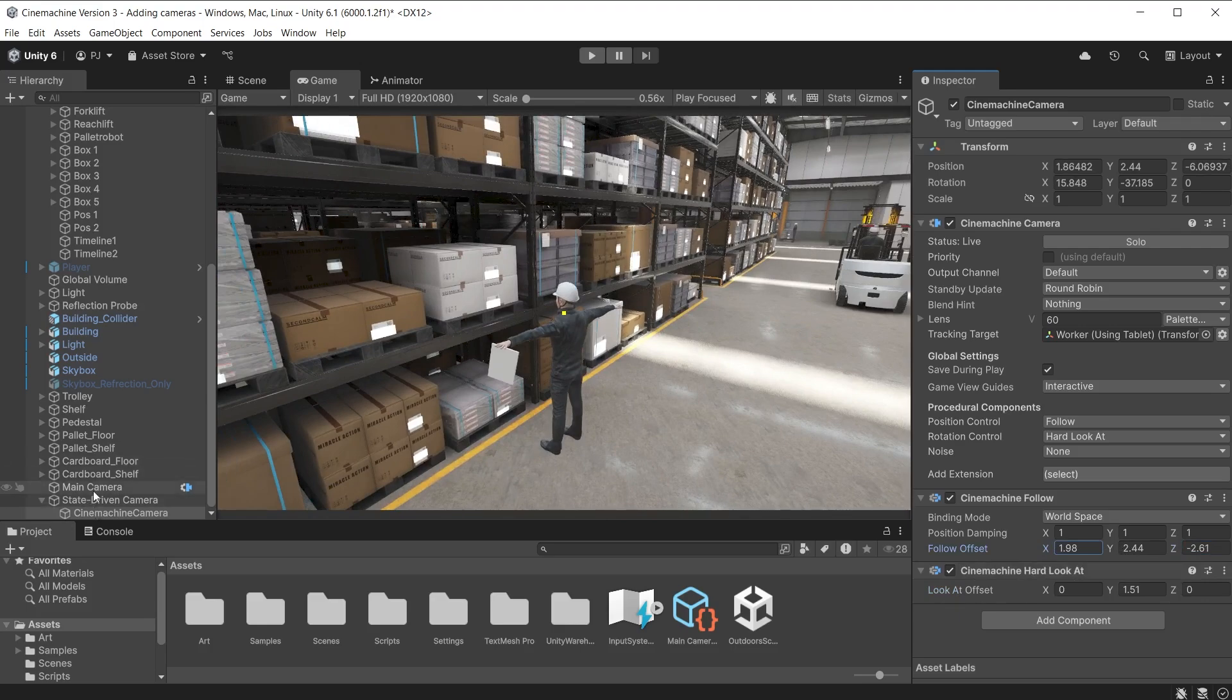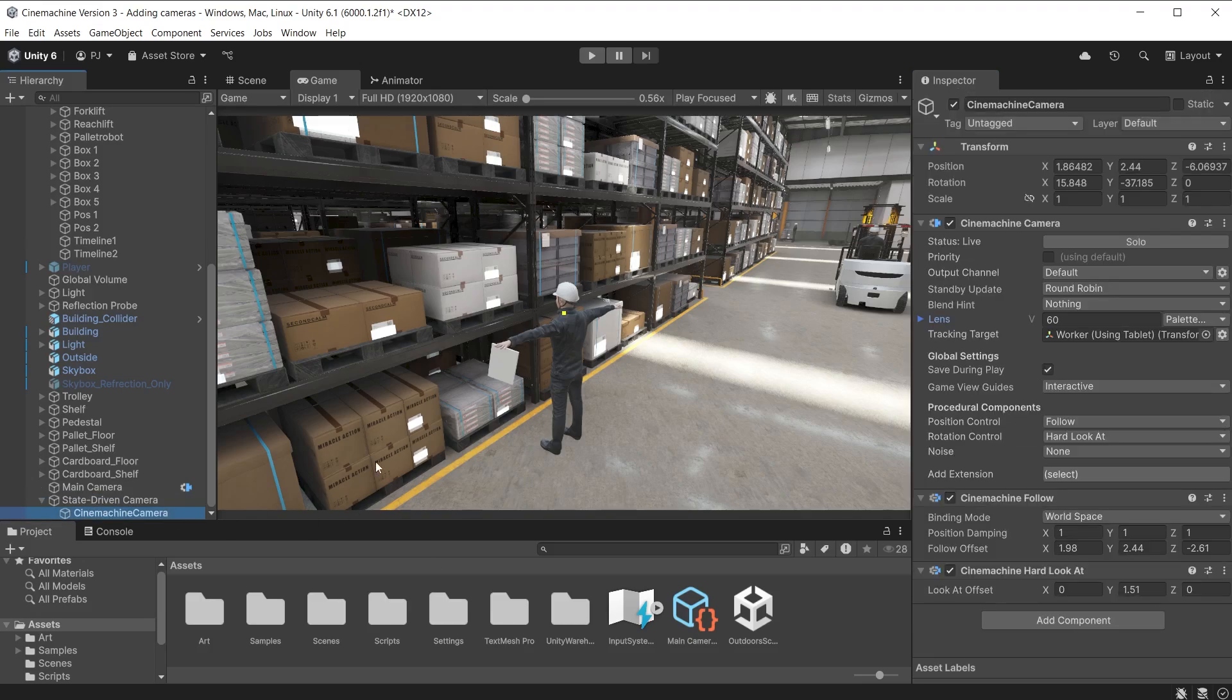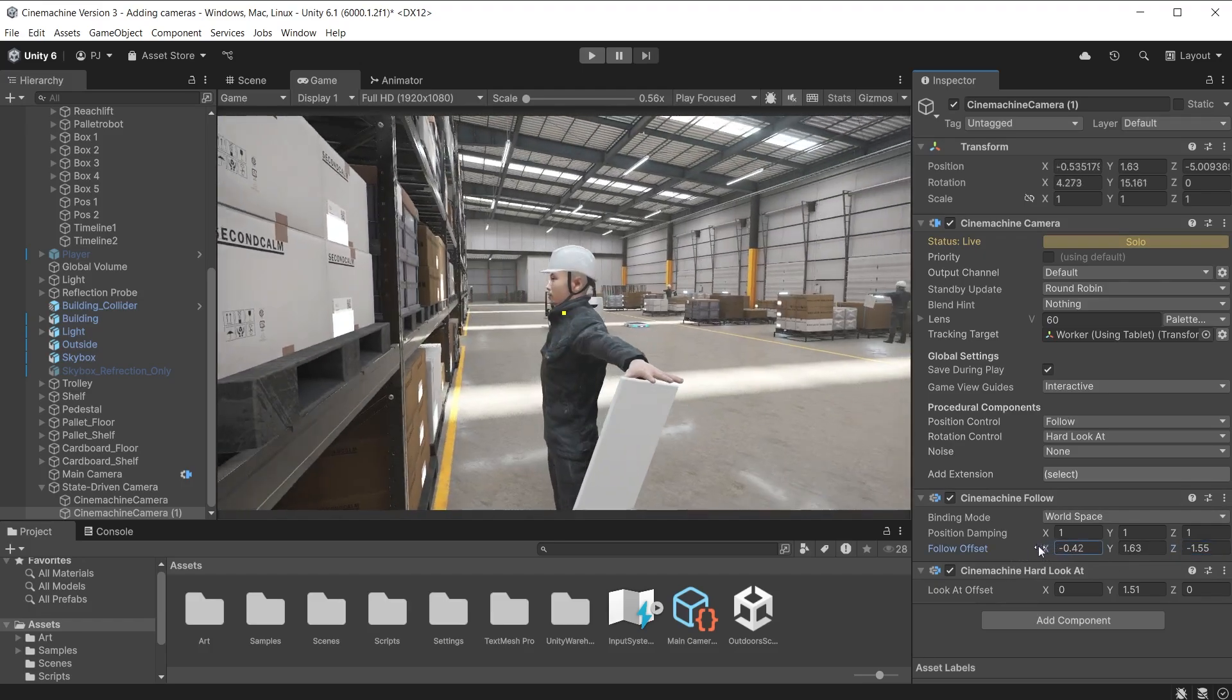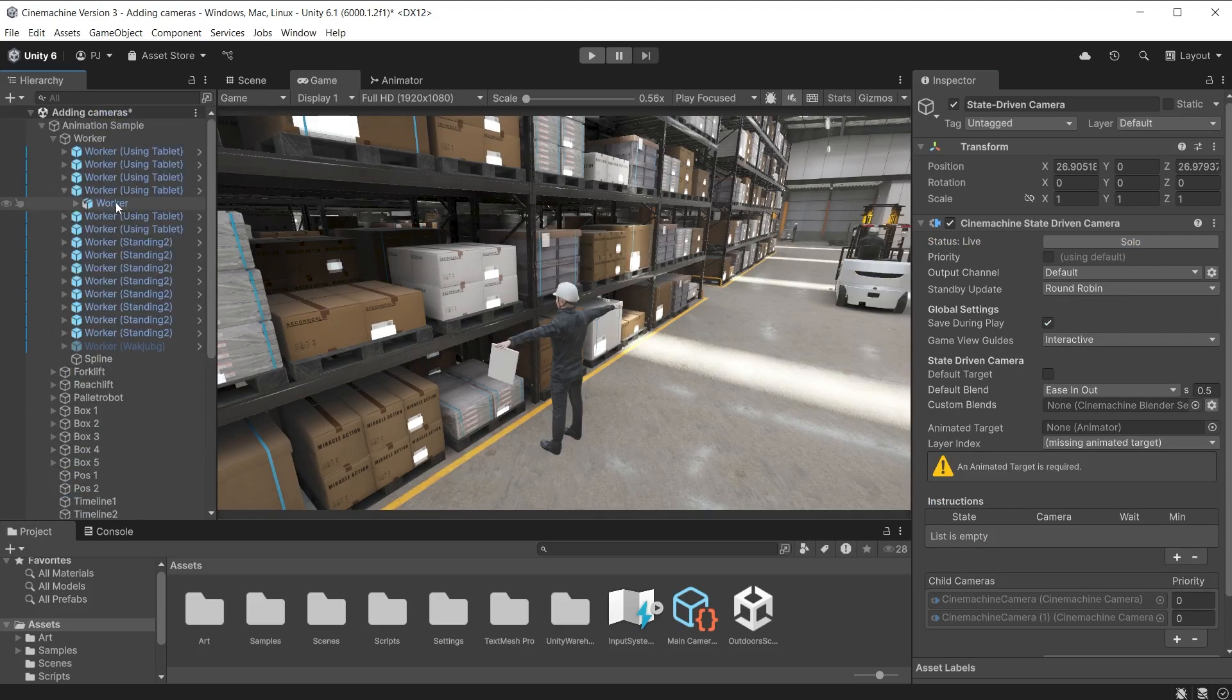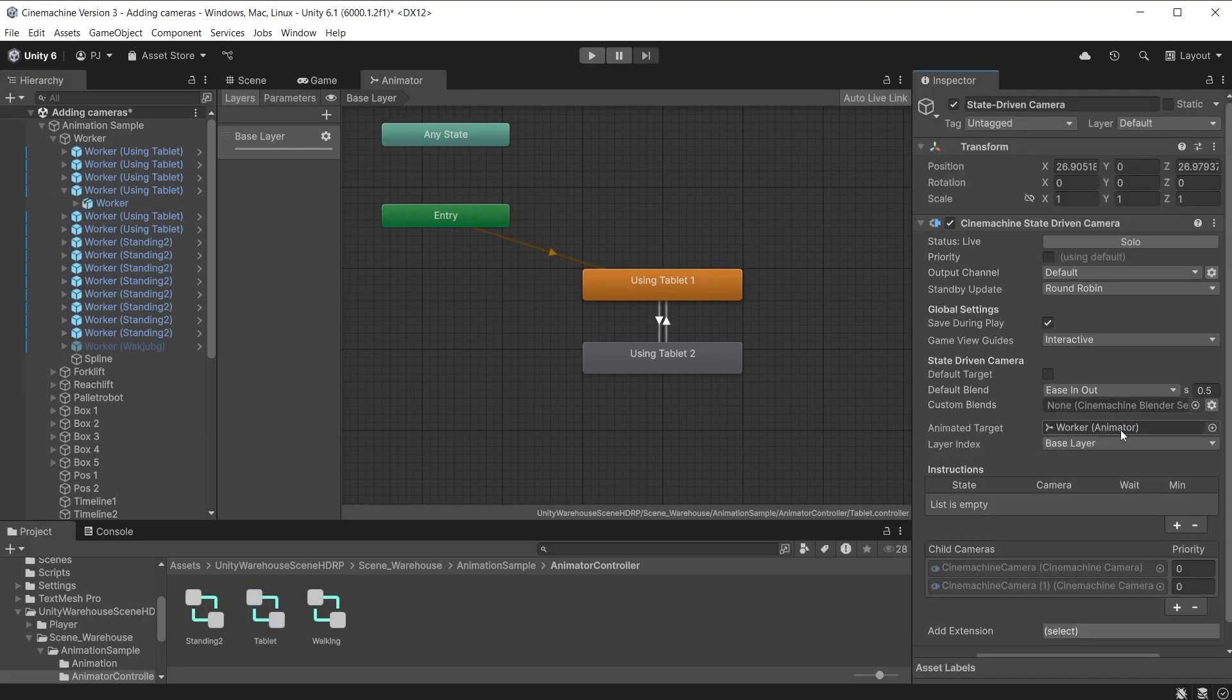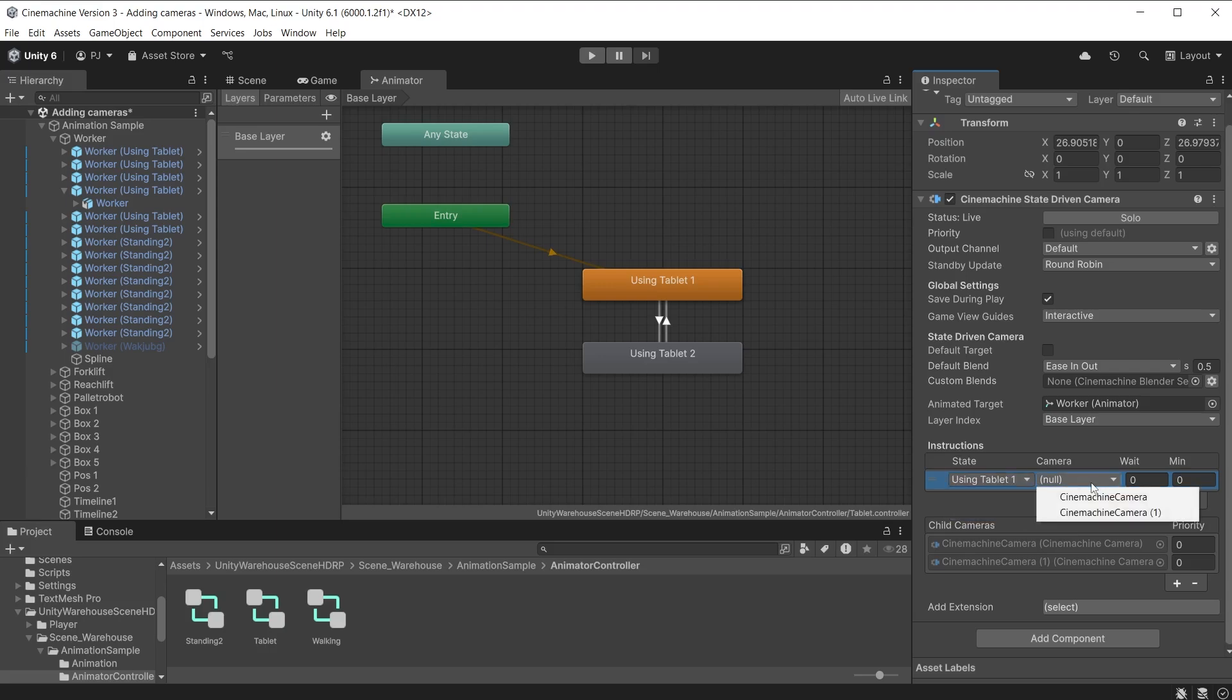You can add extra child cameras from the state driven camera object. However, that means setting up the components again. So you can duplicate the existing child camera with CTRL and D or edit and duplicate. And it is added to the child cameras list. I'll modify the follow offset so this camera is looking at the worker's face. This requires an animator on the animated target to drive the cameras. The worker has an animator controller which has two animation states. Drag the worker with the animator component into the animated target slot. Now add instructions. From the state drop down choose the animation state you need. Then which camera will be active during that state.